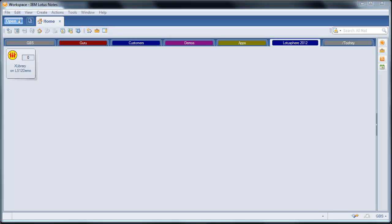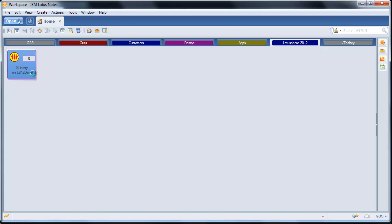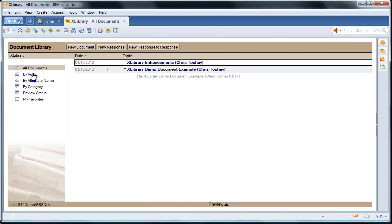What better way to show that than take a look at a core template within the IBM Lotus Notes Domino infrastructure, the document library. You can see here we have an untouched Lotus Notes client user interface to the core 851 document library template.